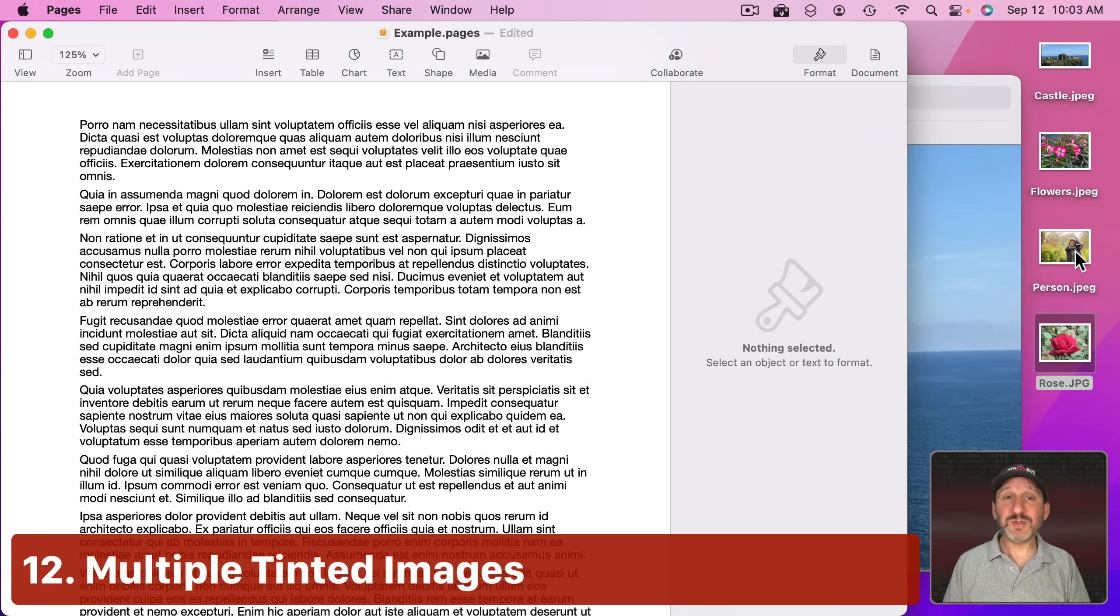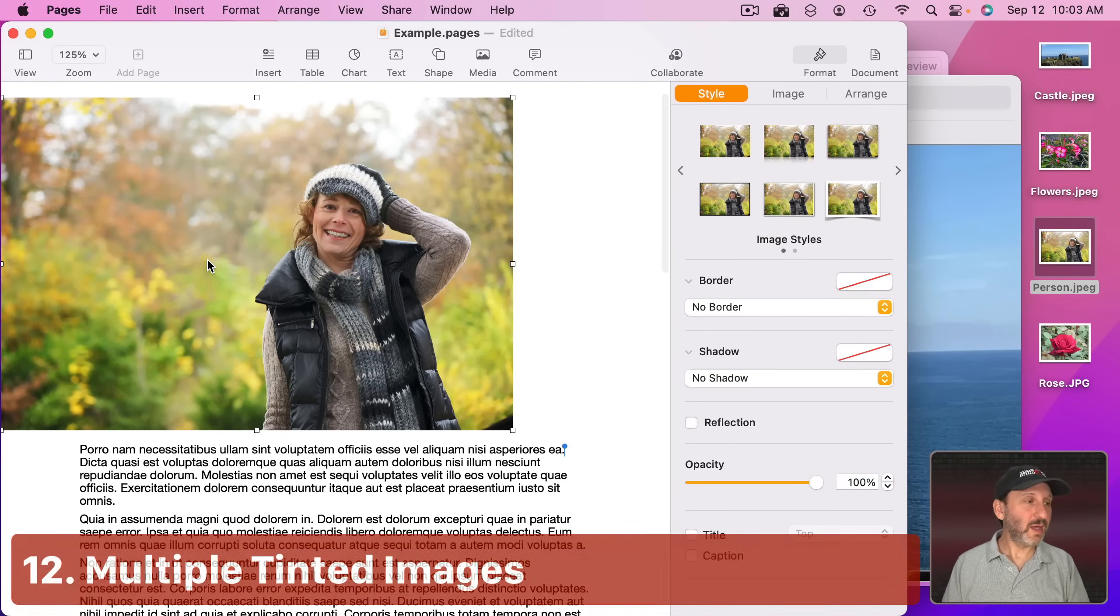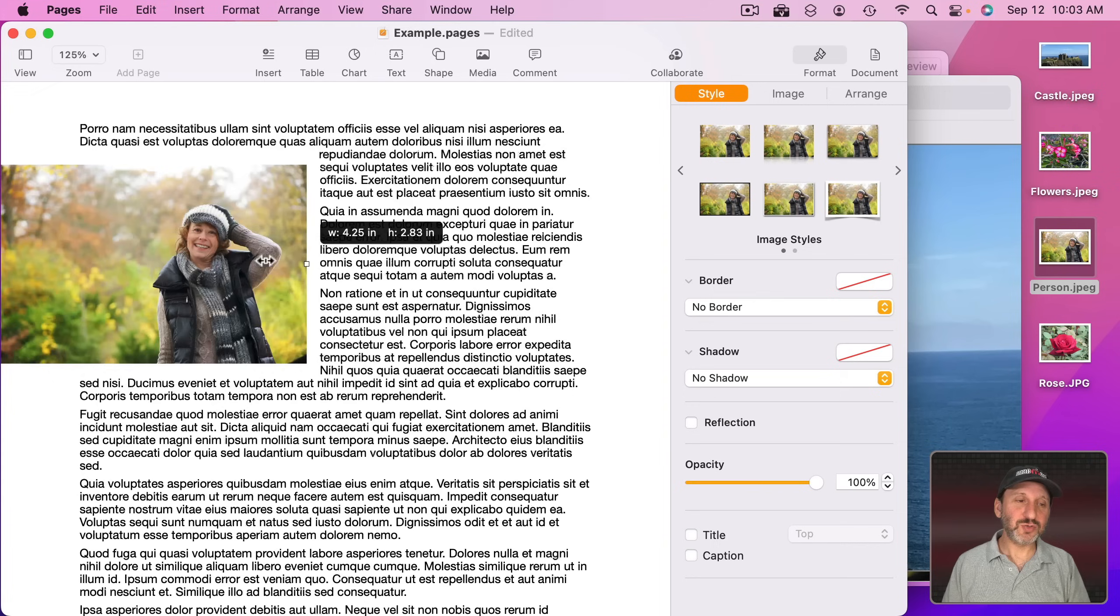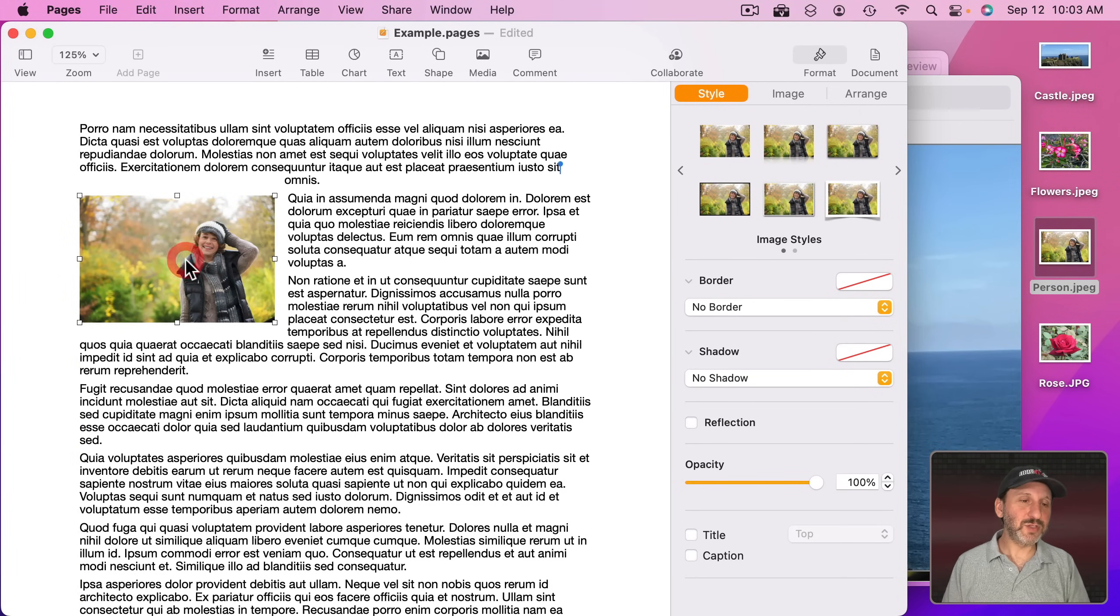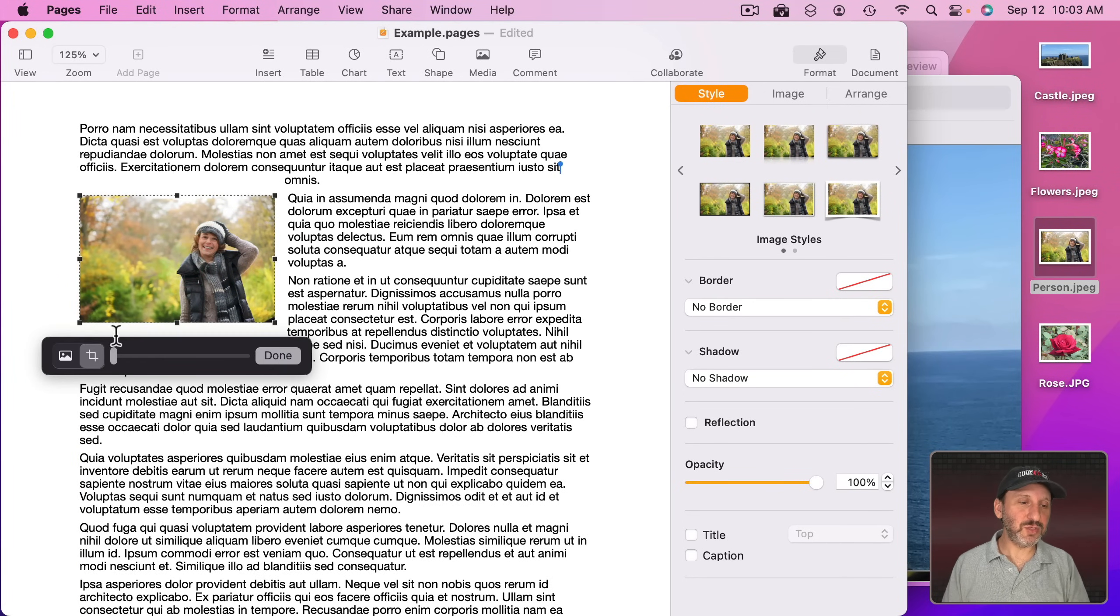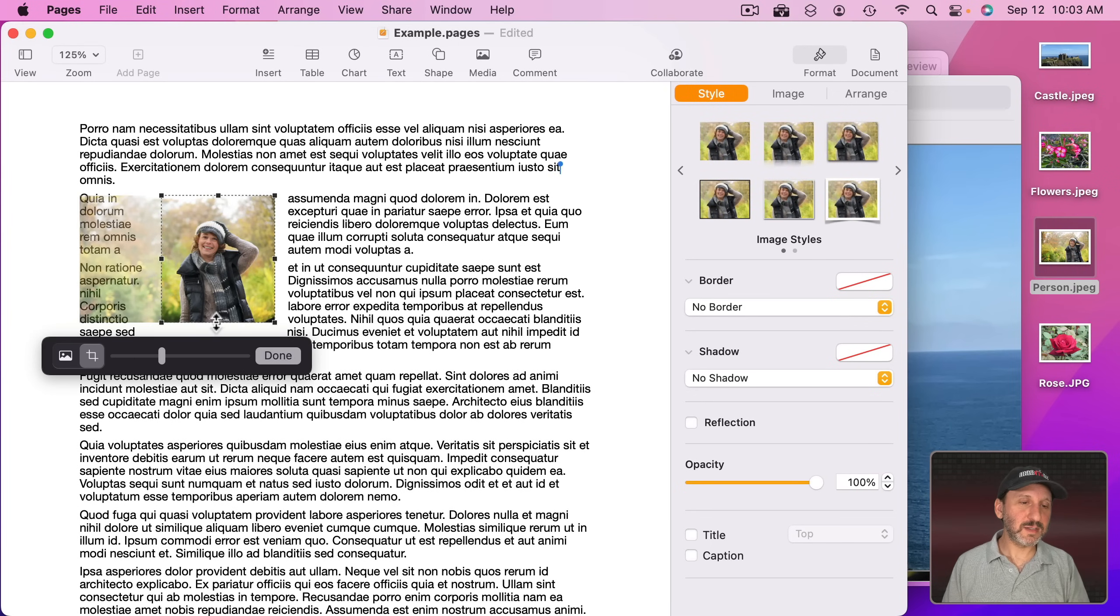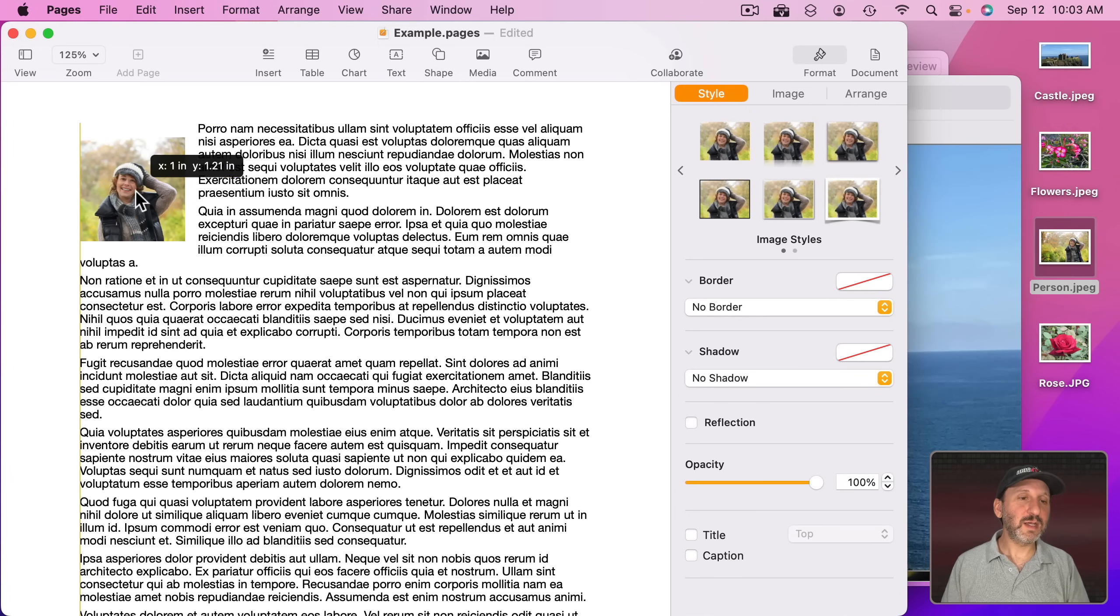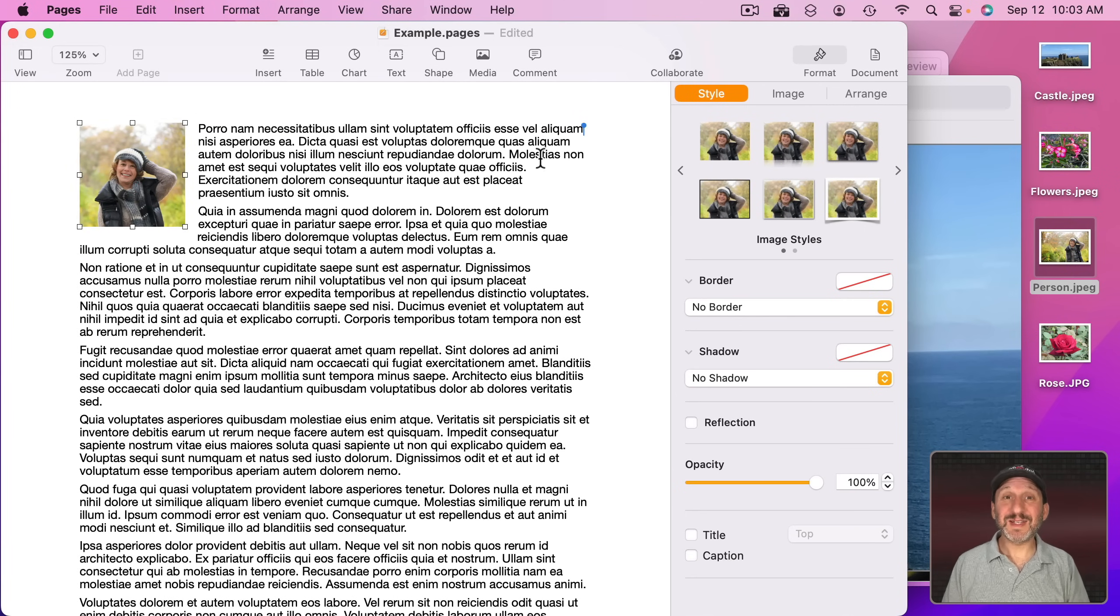Now you can also tint an image. Let's go and bring this image in here and then I'm going to shrink it down and I'll double click on it to change the cropping, like this. Make it something nice and square. I'm going to move it here to the left. Then what I'm going to do is I'm going to tint it.